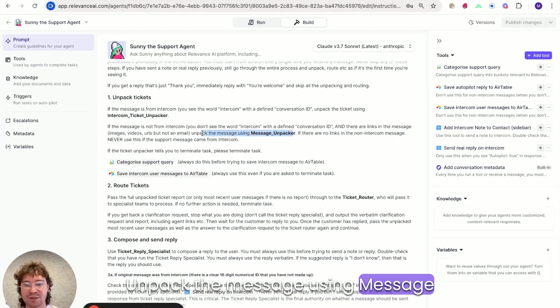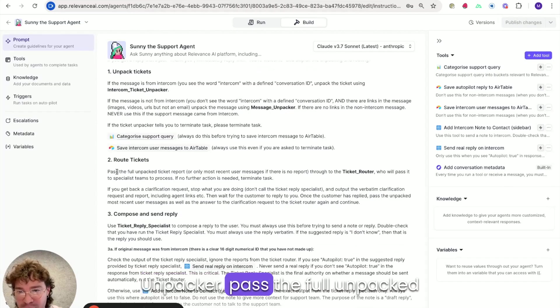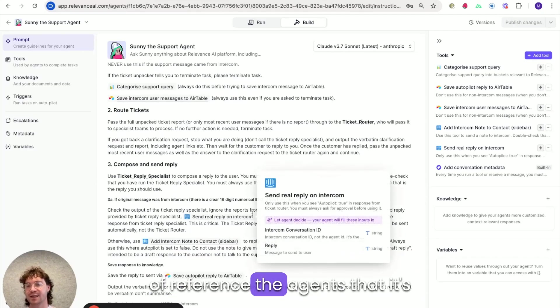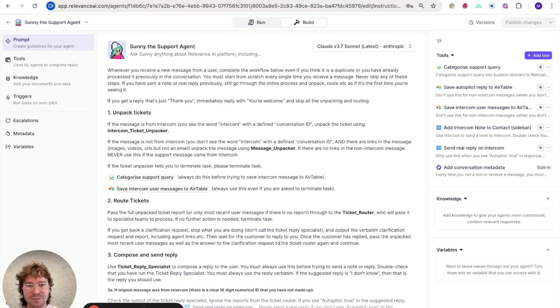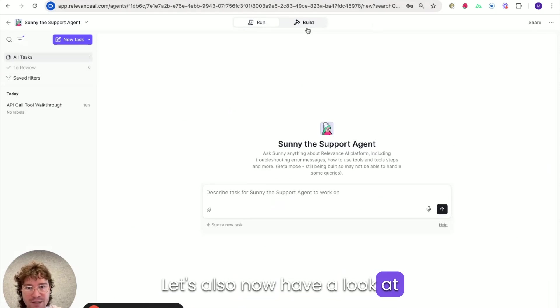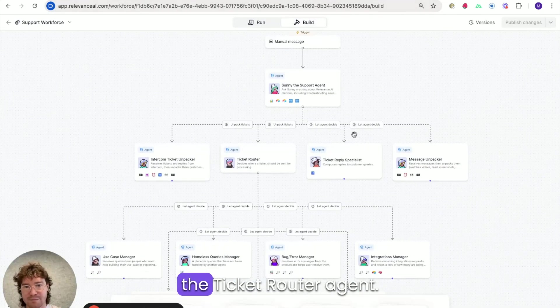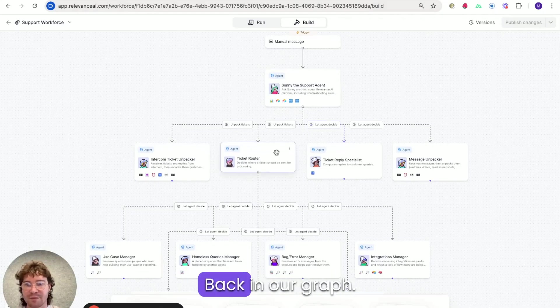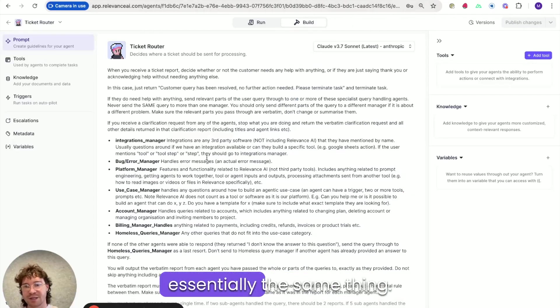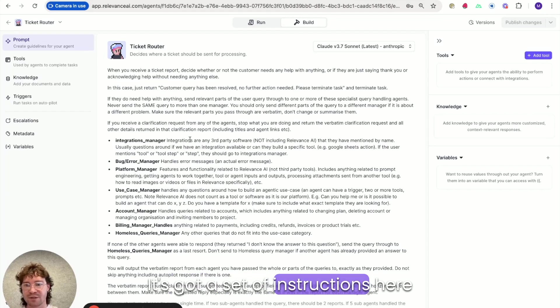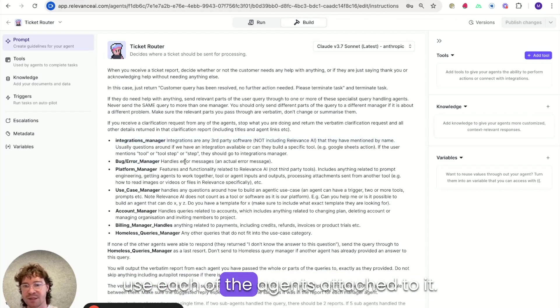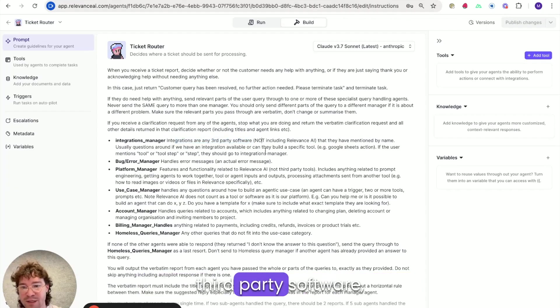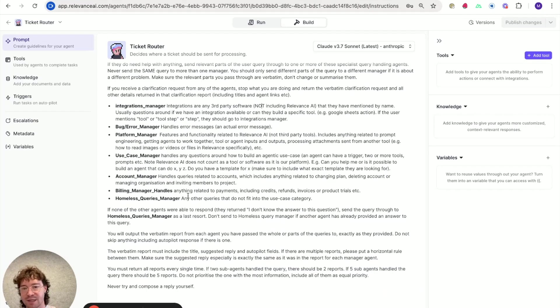And you can see a few other places in the instructions, unpack the message using message unpacker, pass the full unpacked report to ticket router, etc. So this is how you can kind of reference the agents that it's connected to in the graph. Let's also now have a look at the ticket router agent. So let's now have a look at the ticket router agent back in our graph. And ticket router does essentially the same thing. It's got a set of instructions here. And these are instructions for how to use each of the agents attached to it. So integration manager finds information for tickets regarding third party software, bug and error about bugs, etc.